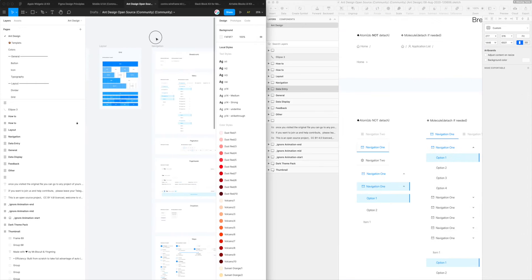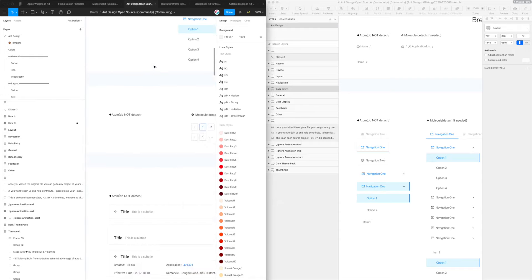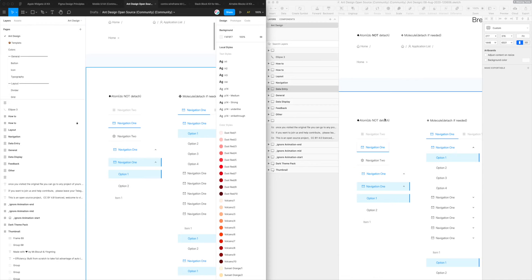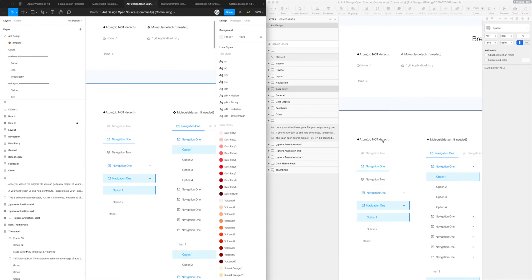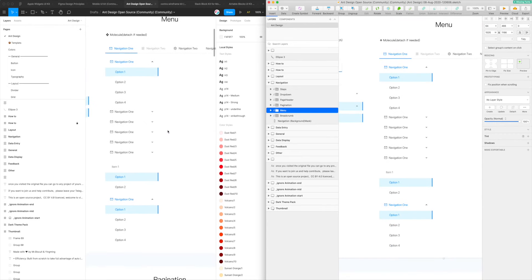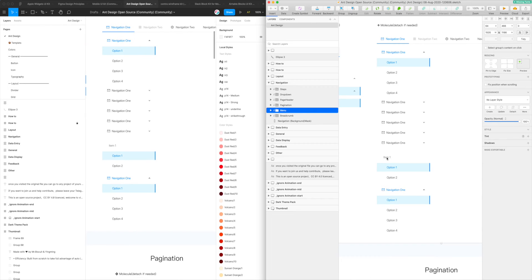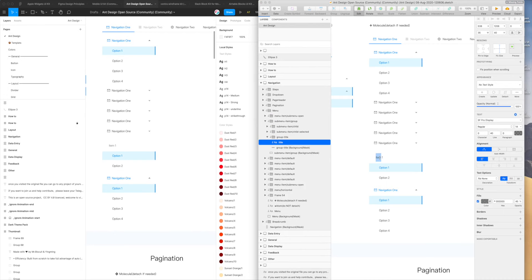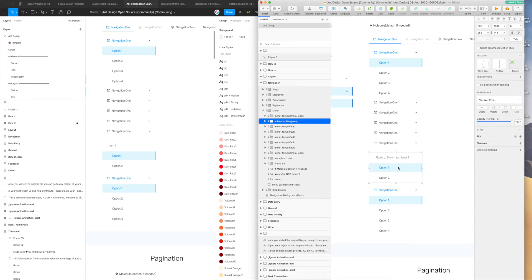If we jump to the same section in Figma and compare those, you can see it's gone ahead and converted all those layers. I can jump in here and edit these layers — so that's my text layer, I can say Figma to Sketch. These groups I can move around as you'd expect.